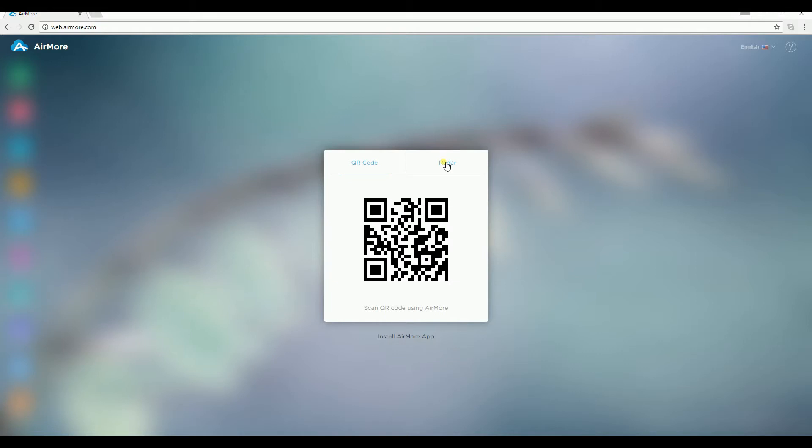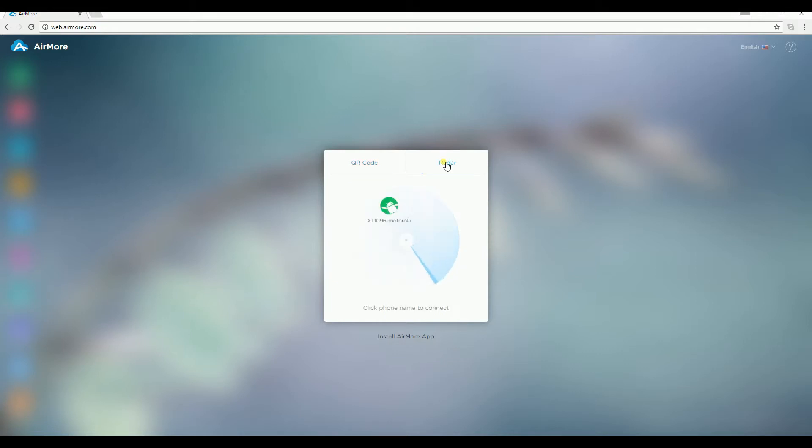Next, launch AirMore on your phone and then click on Reader on the page. AirMore will then detect your phone.